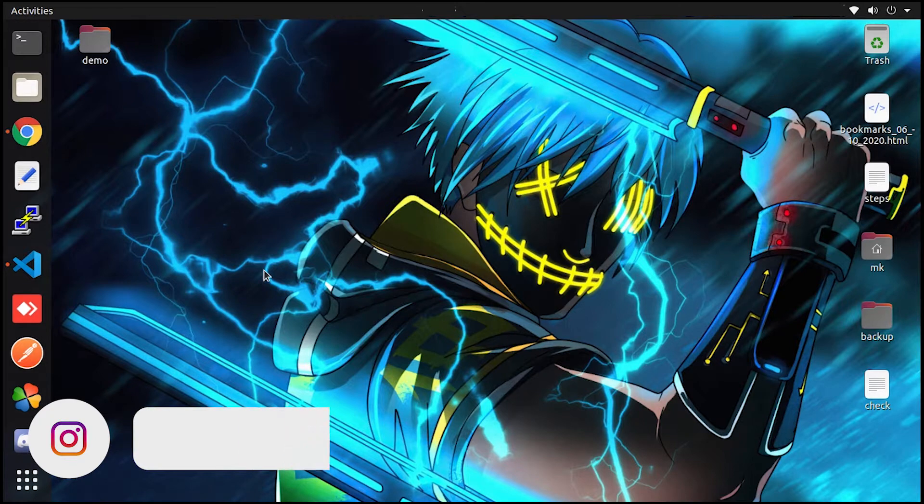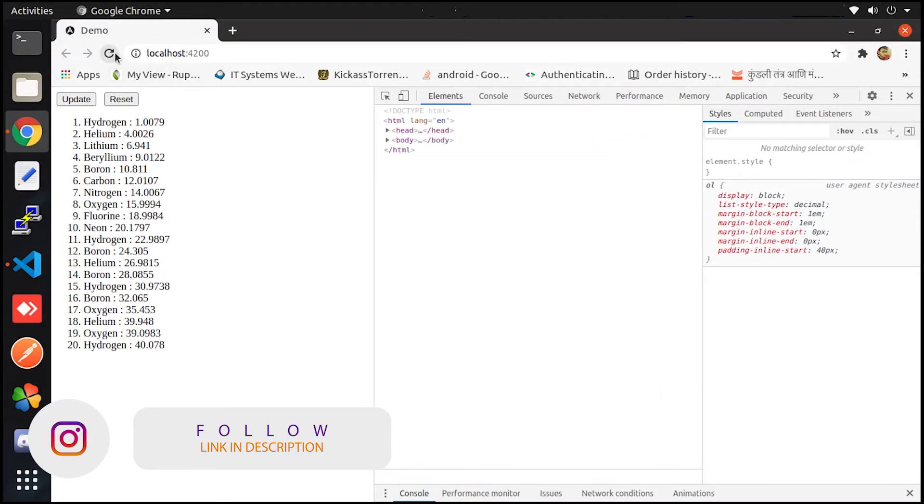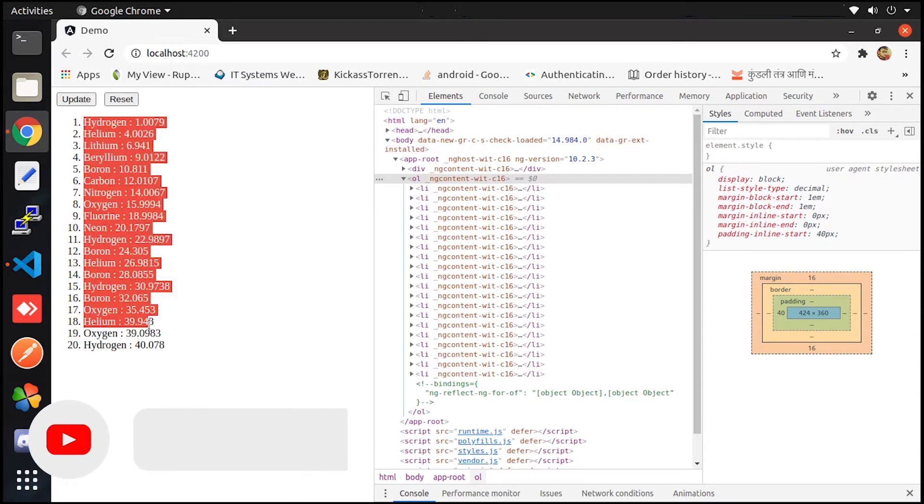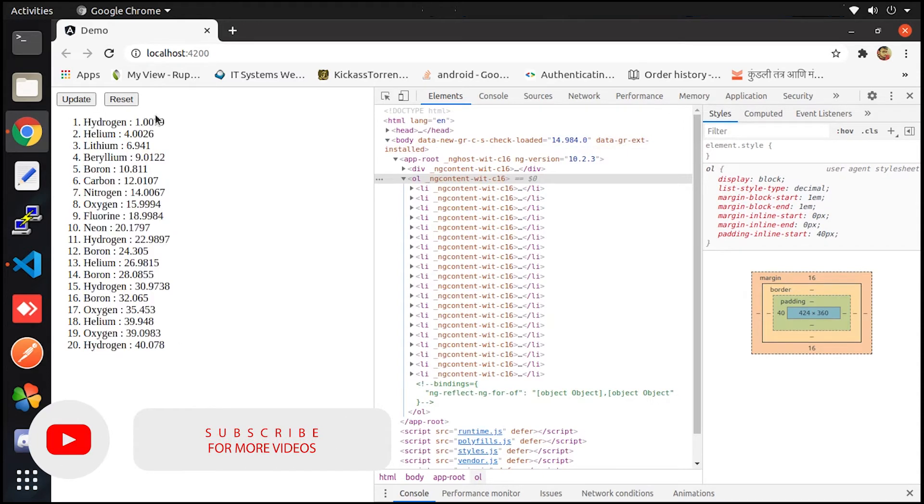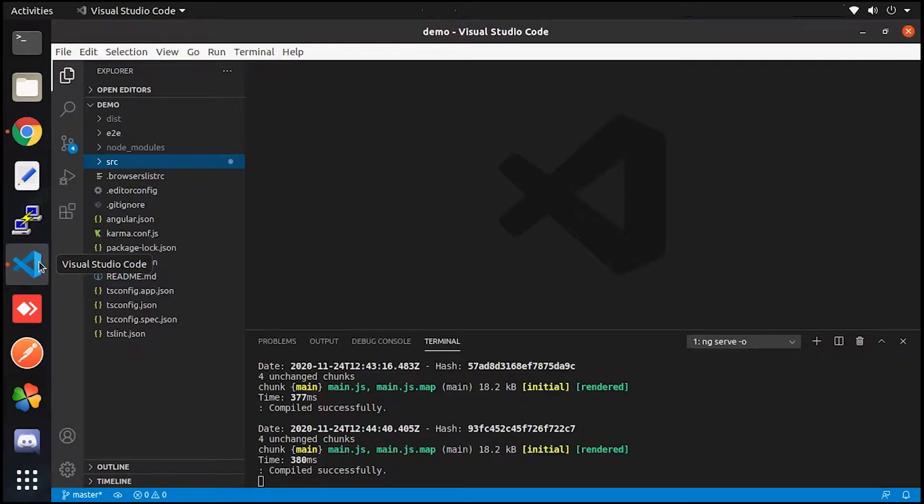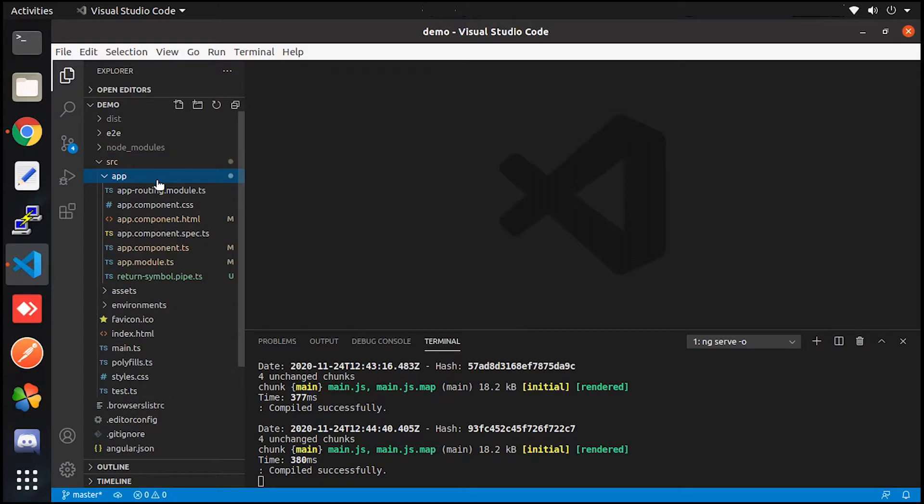So on the screen you'll be able to see the project is running, which contains a list of data. And here I also added two different buttons: one is for adding data and one is for resetting the data. Also, let me show you the project as well.